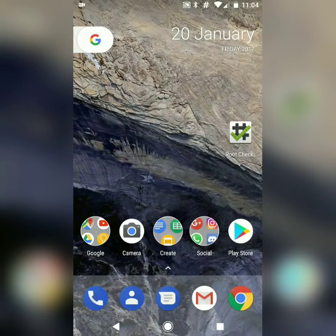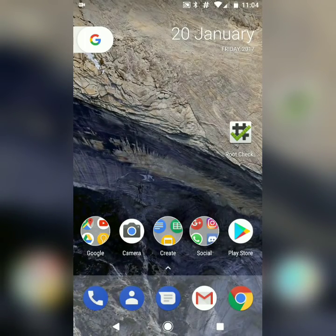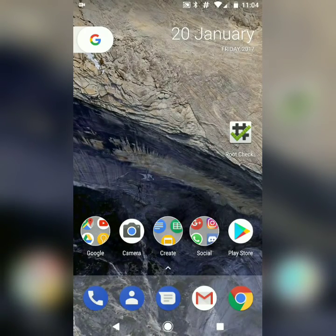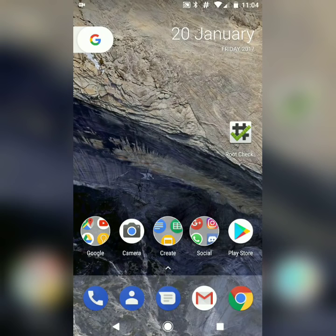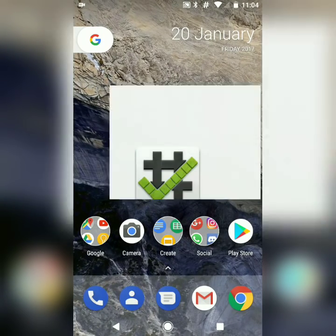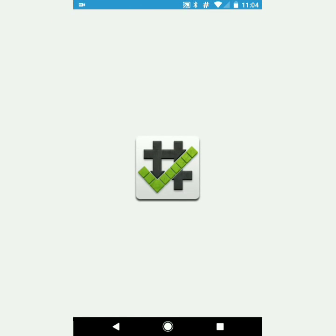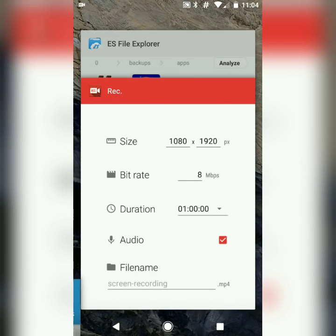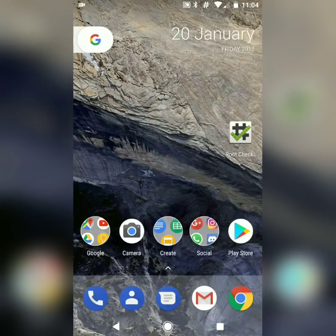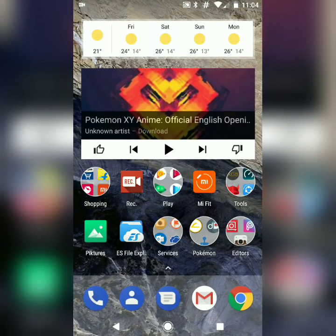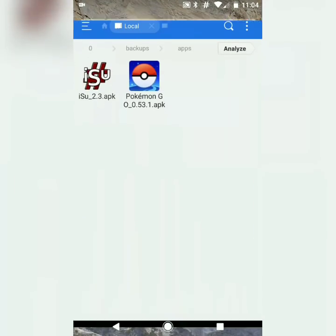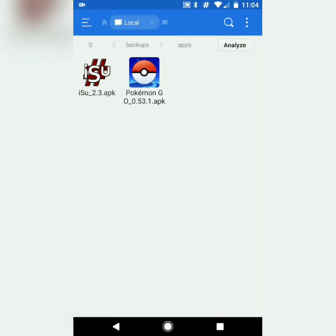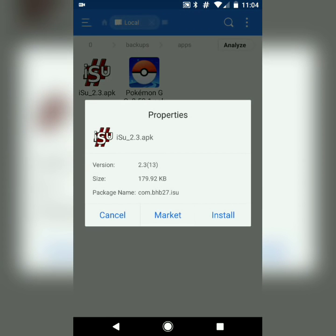What's up guys, today I'm going to tell you how you can play Pokémon Go on your rooted device. Let's get started. First of all, let me show you that this device is rooted. Now you have to download the app called iSU — the download link will be in the description below.